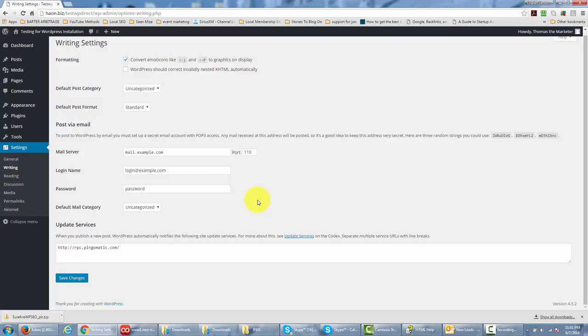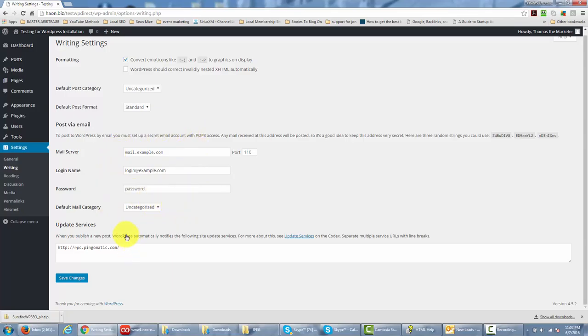One thing that WordPress will allow you to do is to post with an email. That would mean that you would send an email to an address that WordPress indicates, and then you would have that appear in your WordPress blog as a post. This is an advanced concept, but one that you'll want to do by setting up your mail server, giving yourself a login name and password, and then setting a default category for your post to go through.